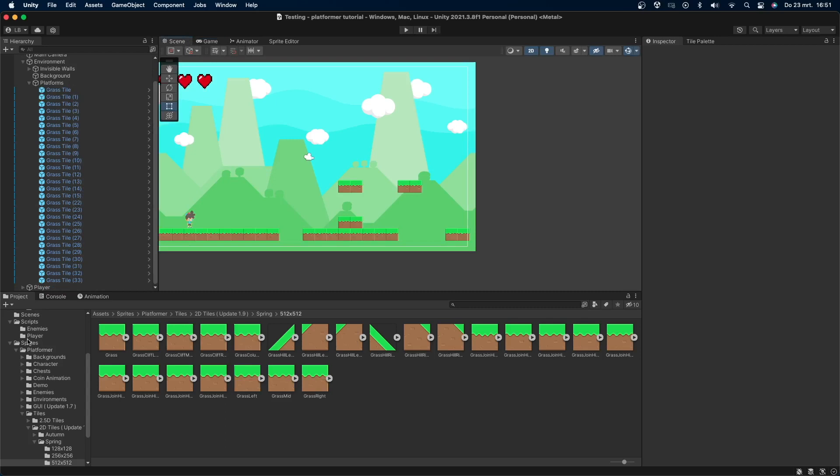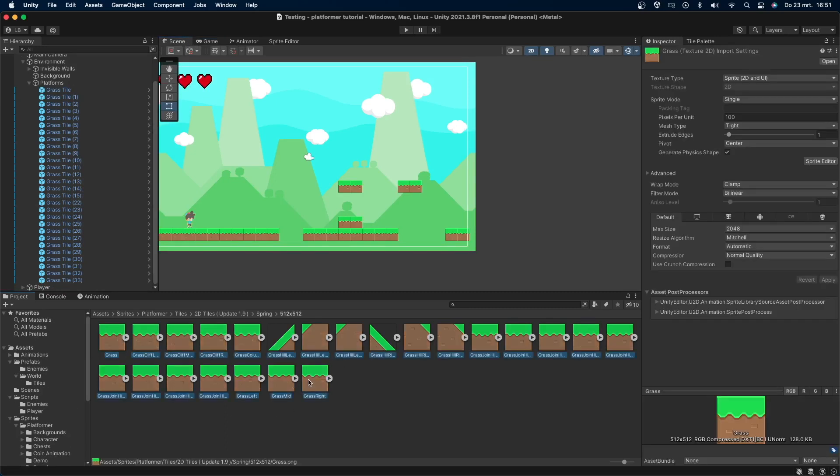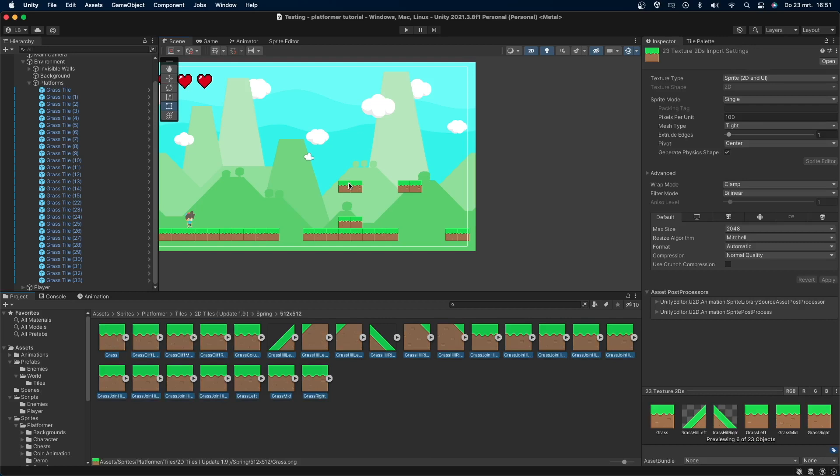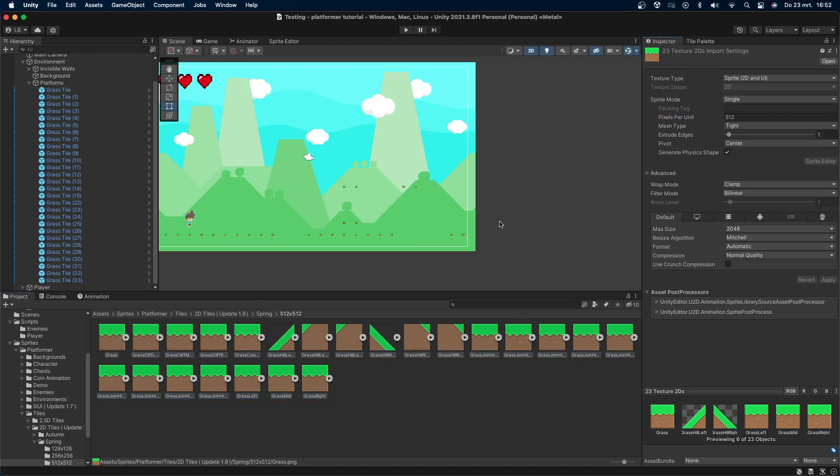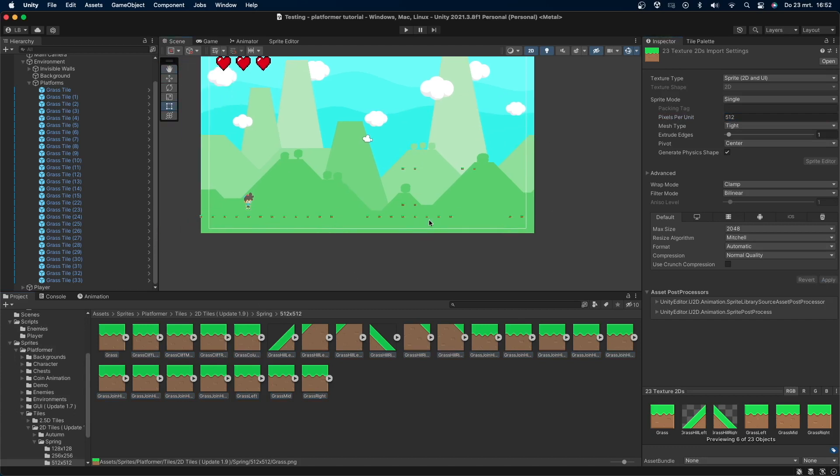Let's first go to the sprites that I'm using, which I'll leave a link to in the description. Select all sprites you want to use and take a look at the inspector. Set pixels per unit to the size that your sprites are. My sprites are 512 by 512, so I'll set this to 512. Click apply. Now you can see that everything in the scene will now become way smaller.